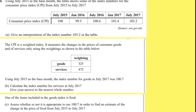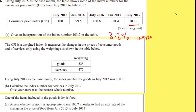On July 2015 is the base month. The table shows index numbers for the consumer price index in 2015 to 2017. Given an interpretation of 103.2 in the table — don't do anything flash — 103.2 just means a 3.2% increase from 2015.